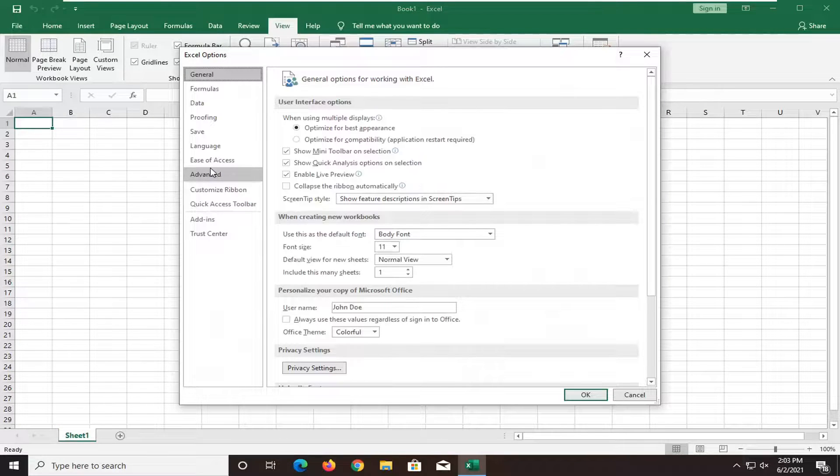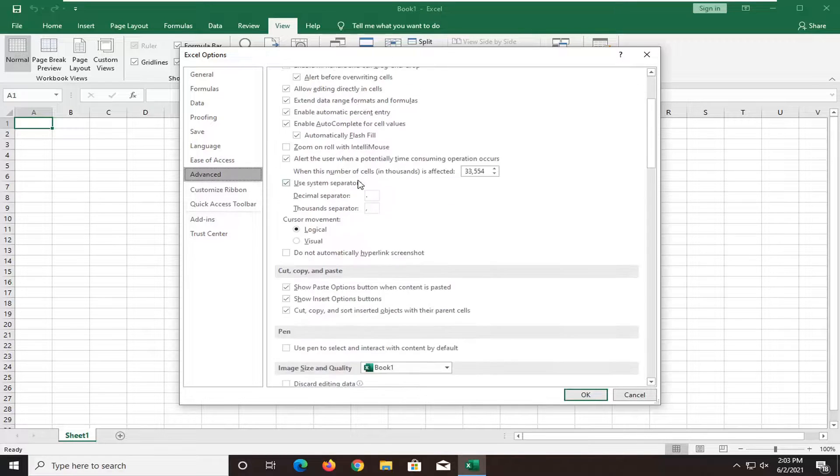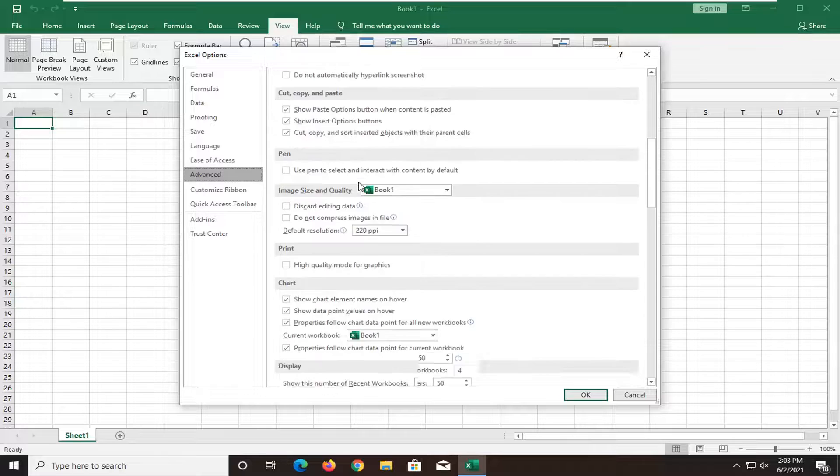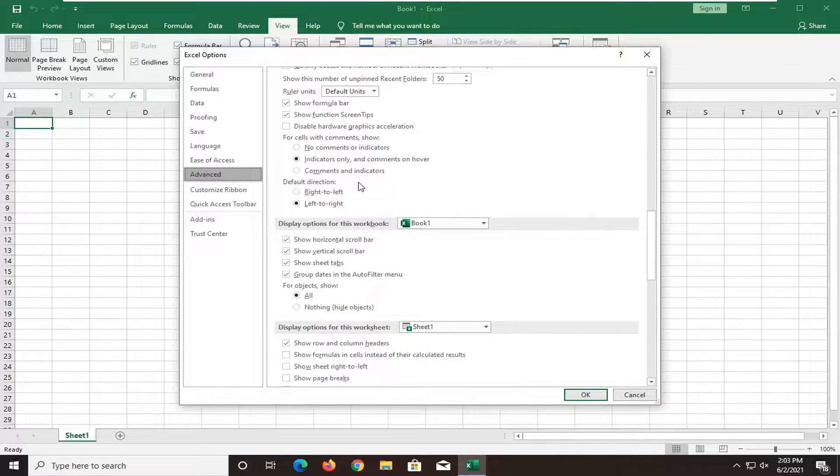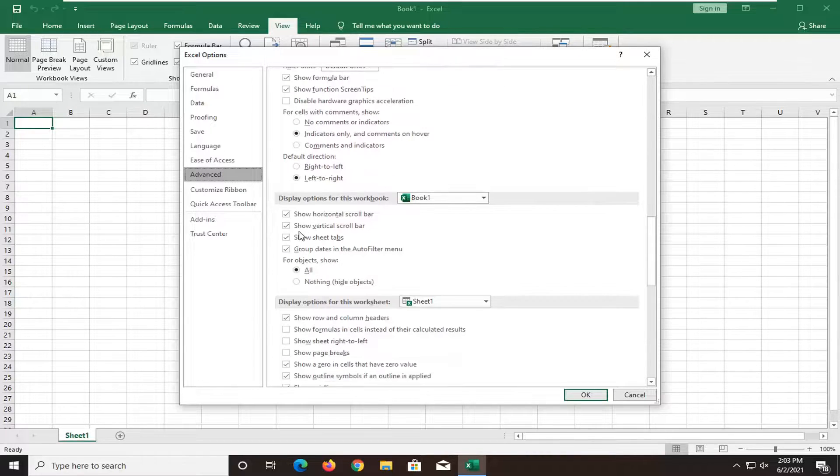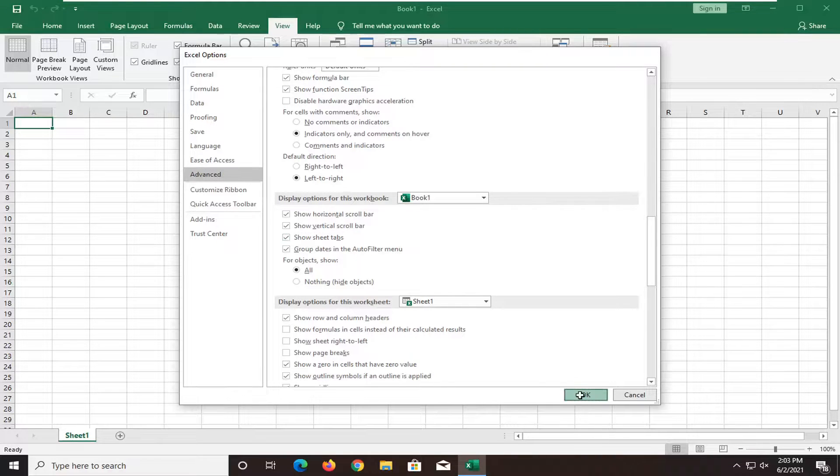Select the Advanced tab on the left side. On the right underneath Display Options for This Workbook, make sure it's checkmarked where it says Show Sheet Tabs right here. Make sure that's checkmarked and select OK.